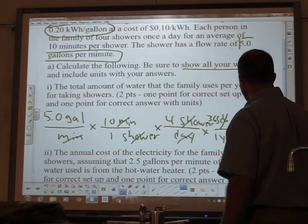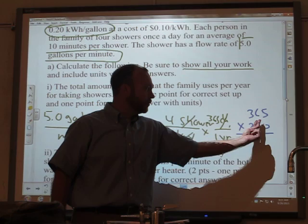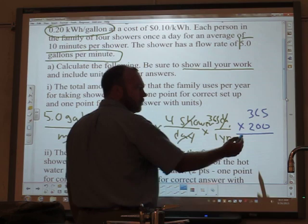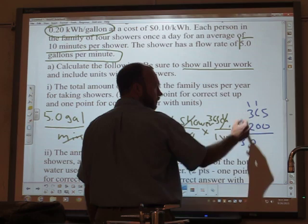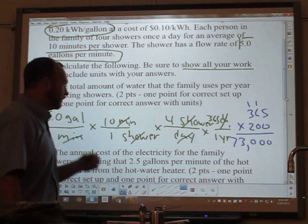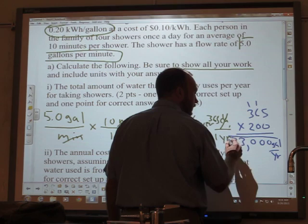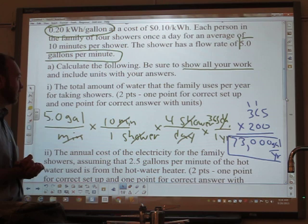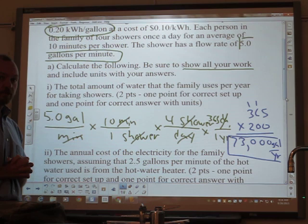So we have 200 times 365. This is really just doing 365 times 2 and then putting zeros on the end. 2 times 5 is 10; 2 times 6 is 12 plus 1 is 13; 2 times 3 is 6 plus 1 is 7. Then put the zeros on the end. The answer is 73,000 gallons per year. When you get your answer, make sure you include the unit — gallons per year. The grader would also give credit for just 73,000 gallons since it specifies per year, but it doesn't hurt to write gallons per year.